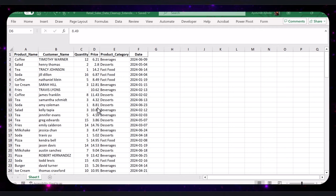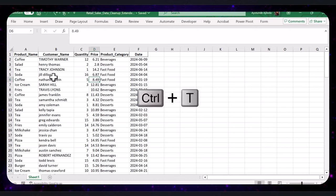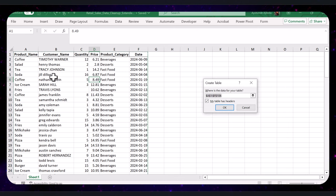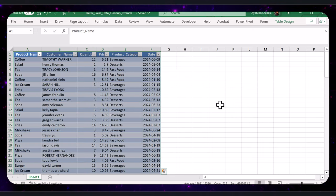Select any cell within the data range and press Ctrl+T to convert it to a table. Click OK to confirm. This helps us manage the data more efficiently.